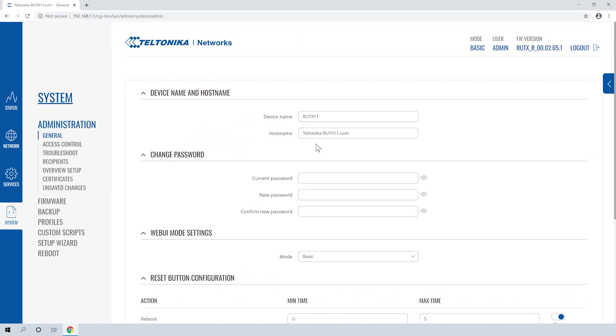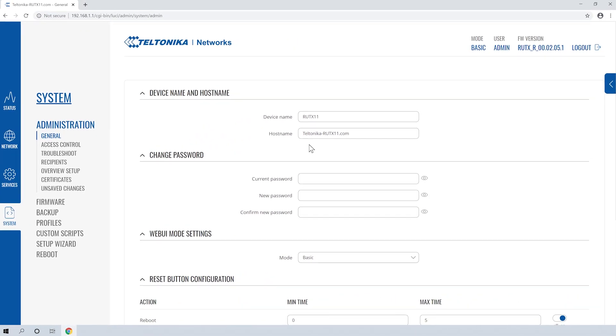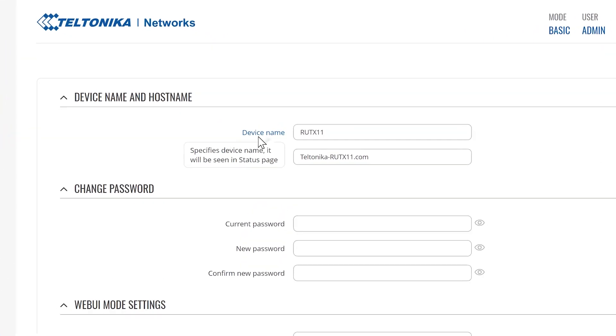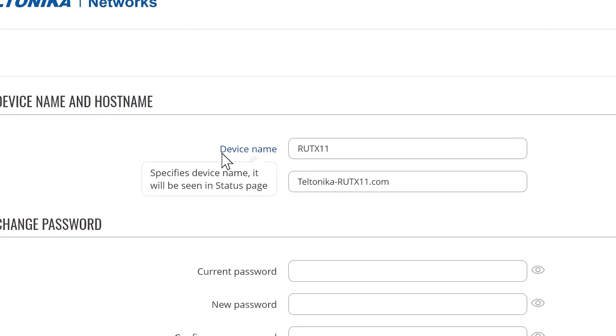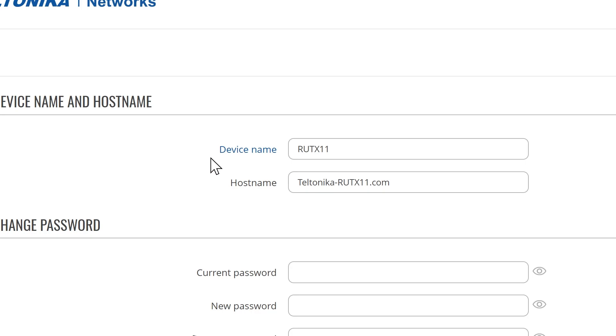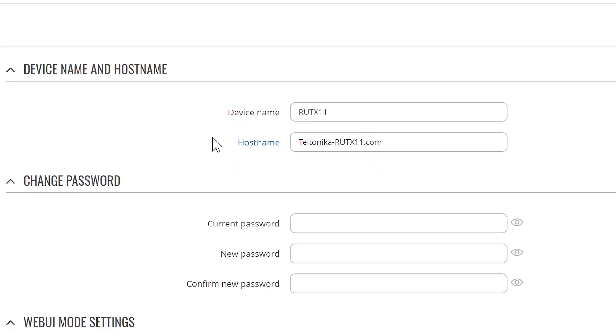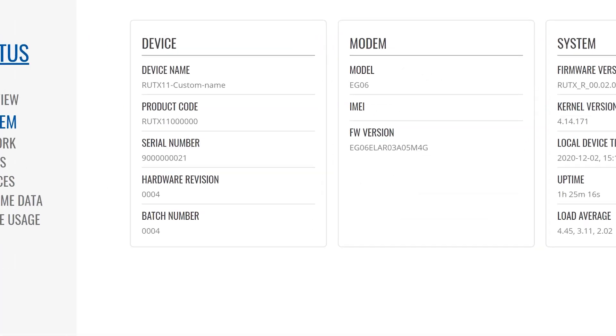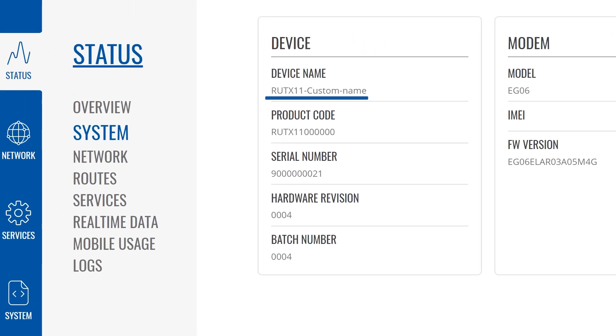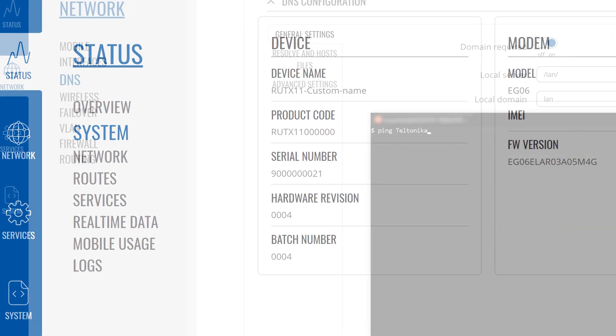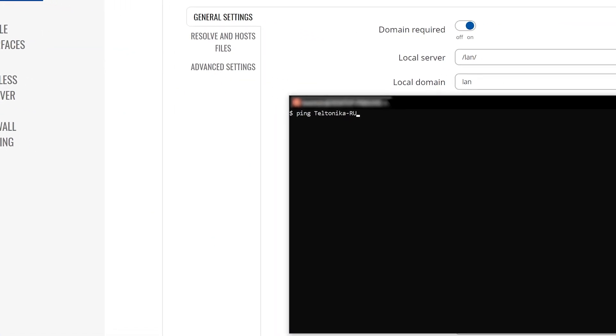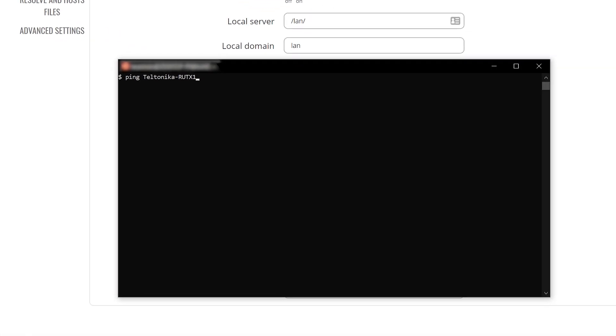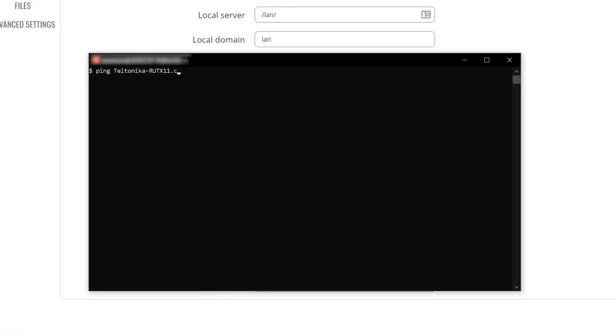You can always find useful information for the RootOS settings by hovering above the text. Starting from the top, we see the device name and the host name. The first one is the internal device name and the second one determines how other devices will see this router on the network.